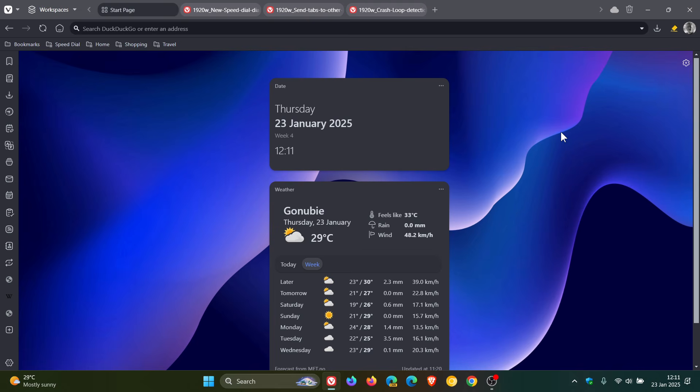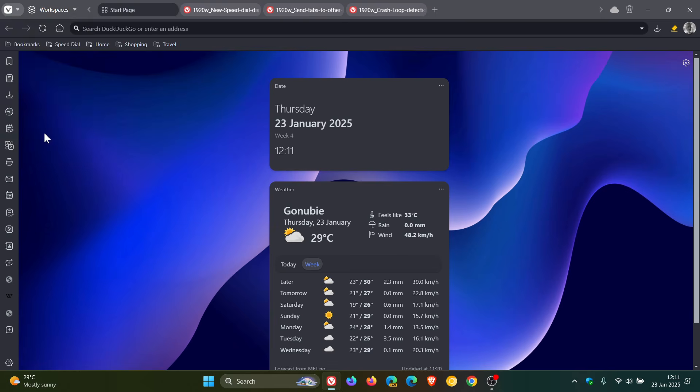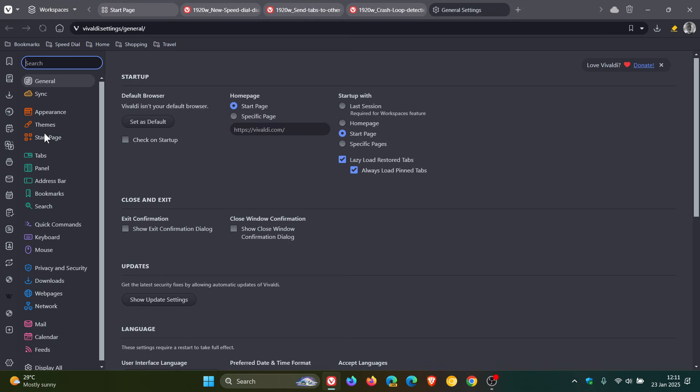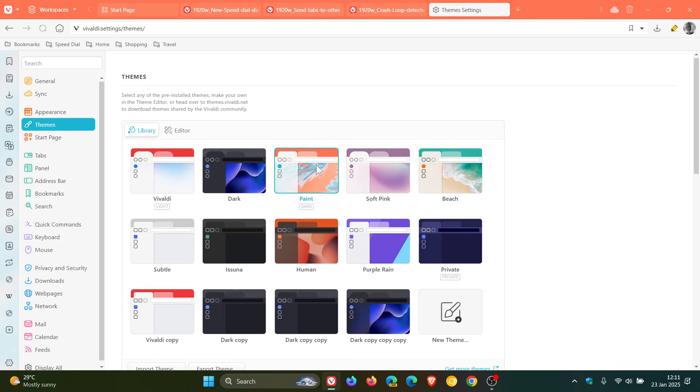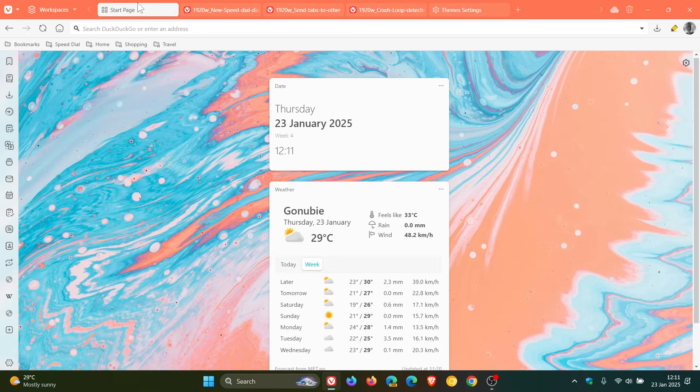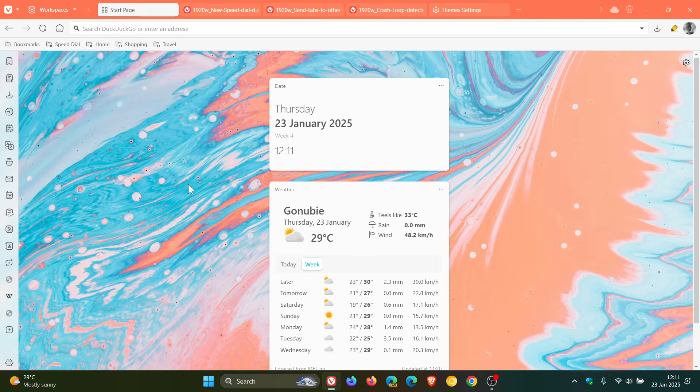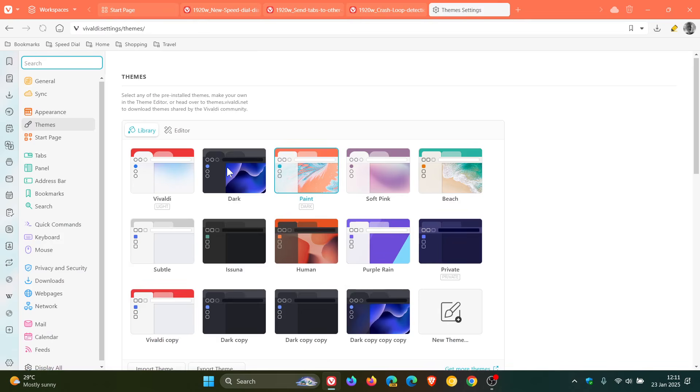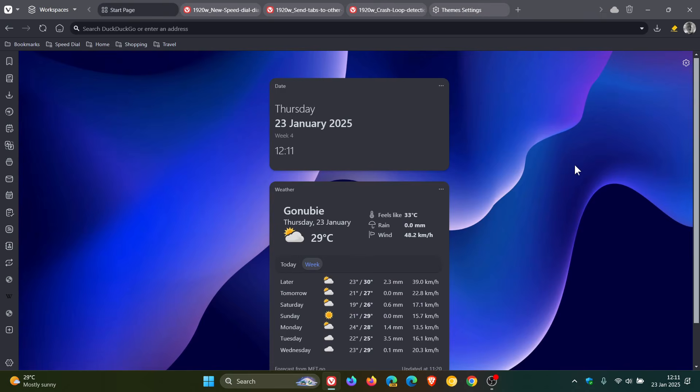And then the next one is web widget theme colors. Web widgets can now pull colors from your Vivaldi theme. For this one, if we head into our settings quickly, just to show you what this is all about, let's change the theme. Let's pop paint on. And if we head back to our start page, you can see now that they will pull colors from your Vivaldi theme, which I think is a nice move in the right direction. Once again, packed with different customization options in version 7.1.